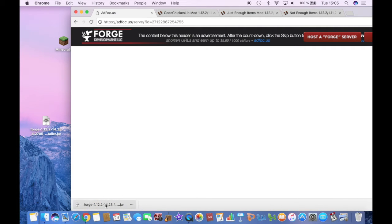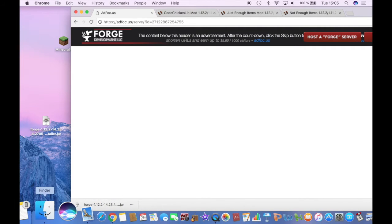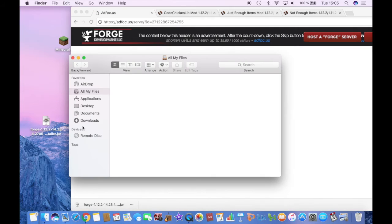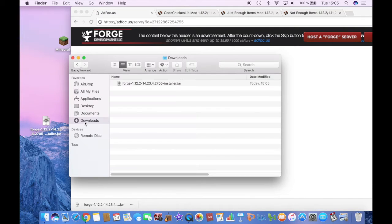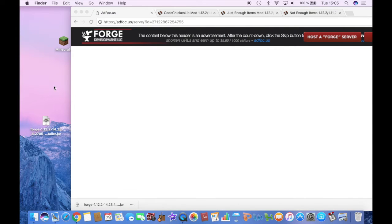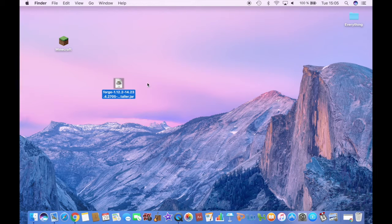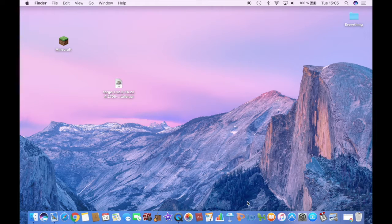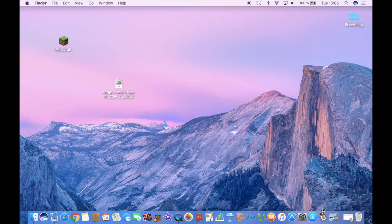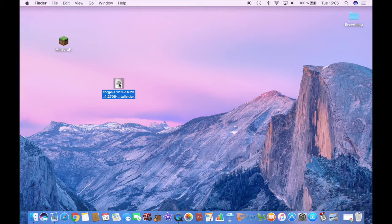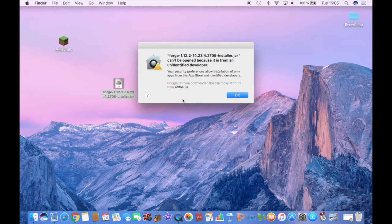If you don't find it here, then you will find it in the Finder at Downloads. So it's right here. So once you have it on your desktop, then all you have to do is double click it.